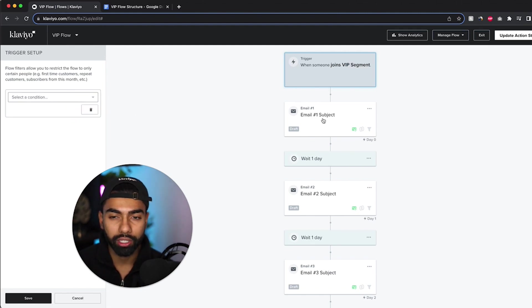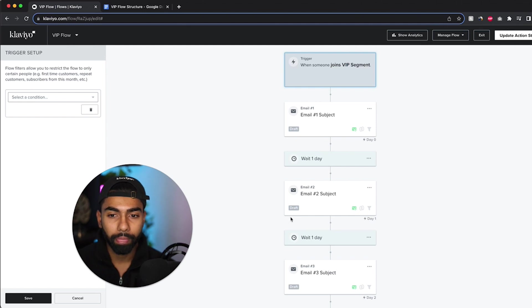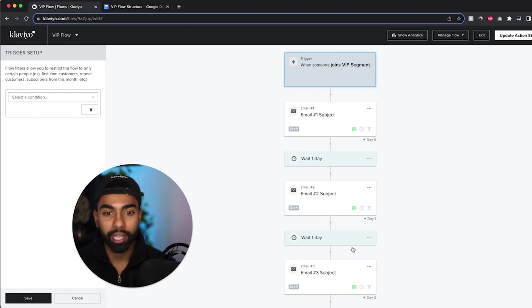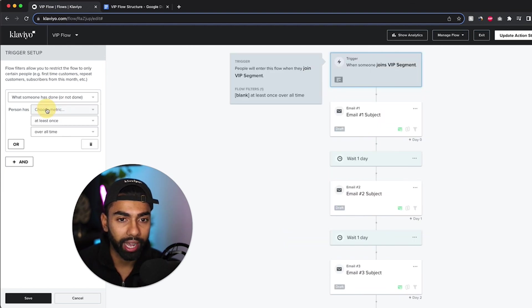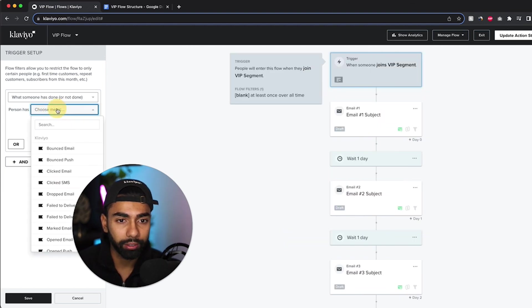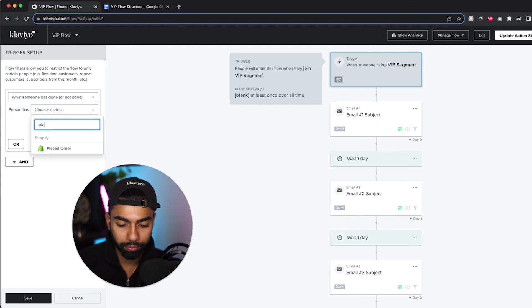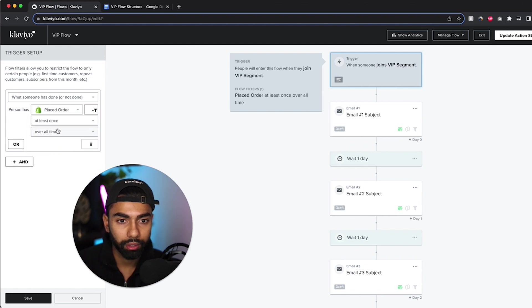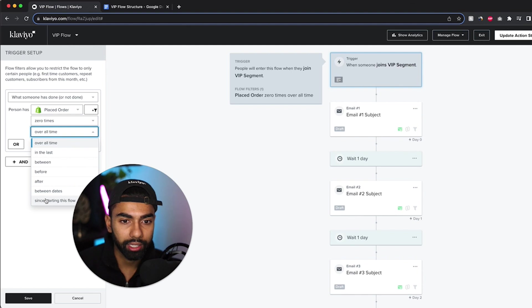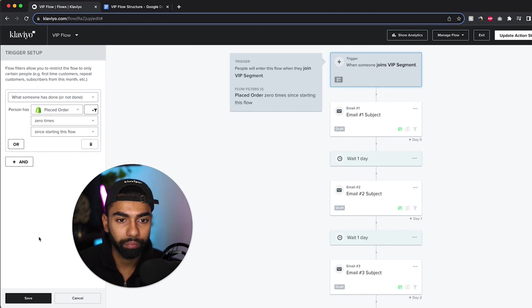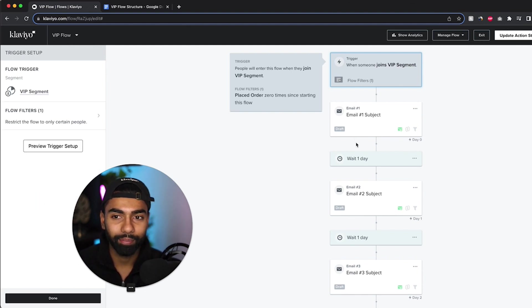So what we want to do is if anyone makes a purchase during this flow, it'll stop the flow and it won't just keep sending the subsequent emails. So what I'm going to do is I'm going to click what someone has or has not done, placed order, zero times since starting this flow. And there we have it.